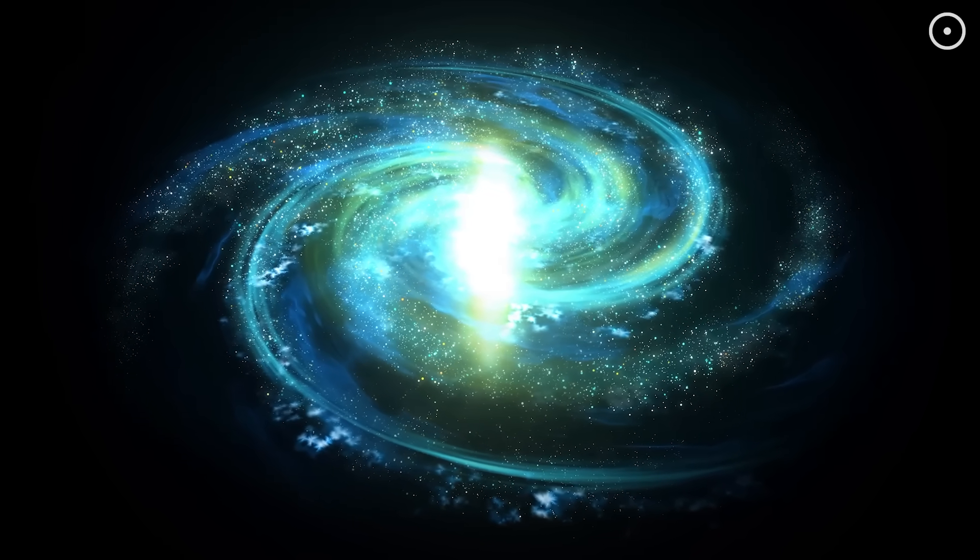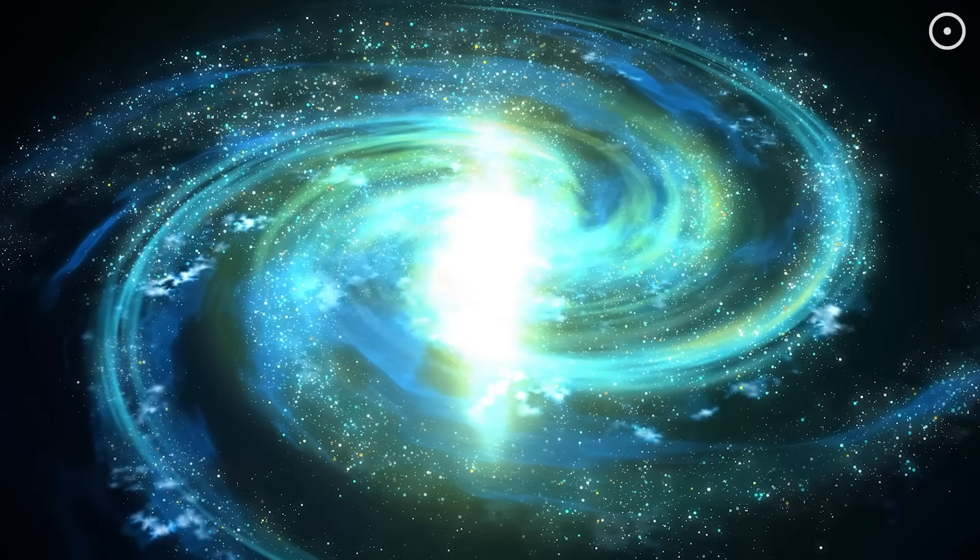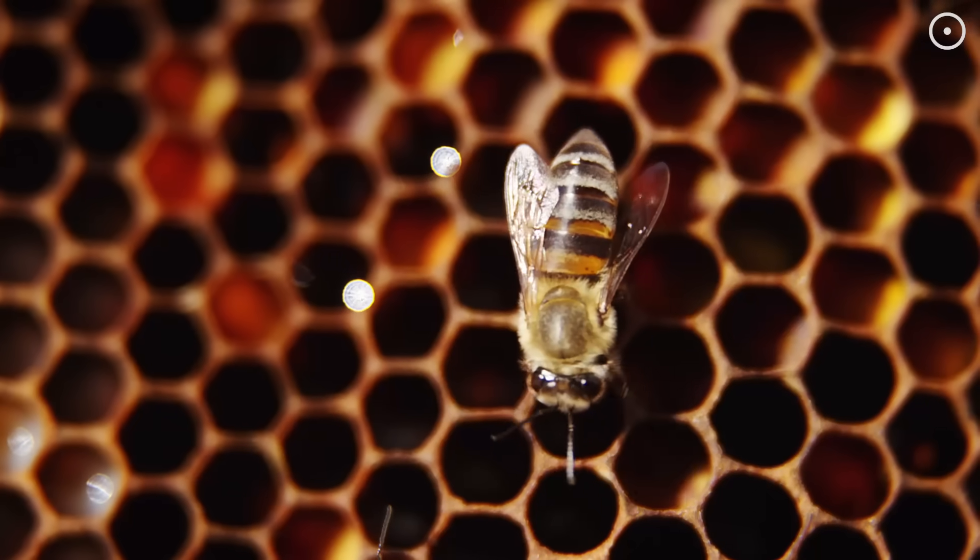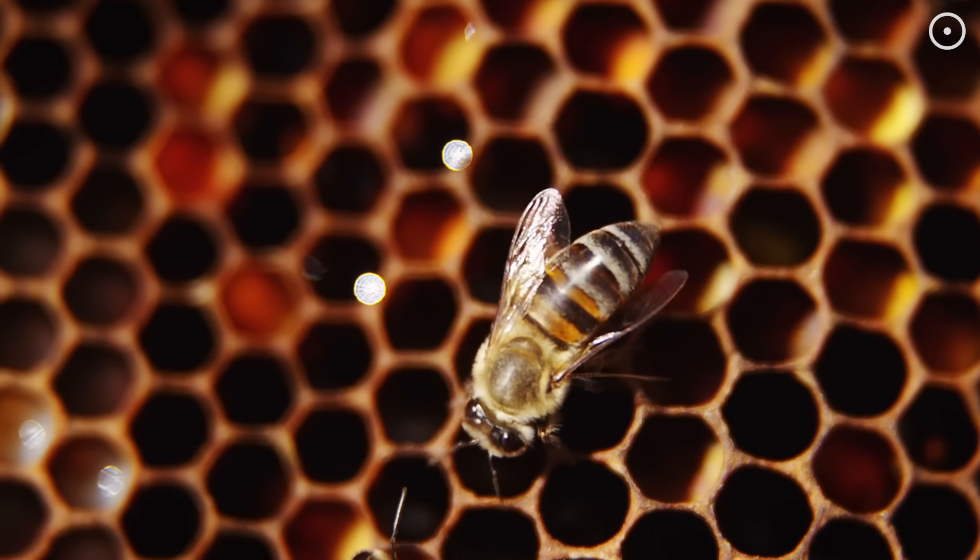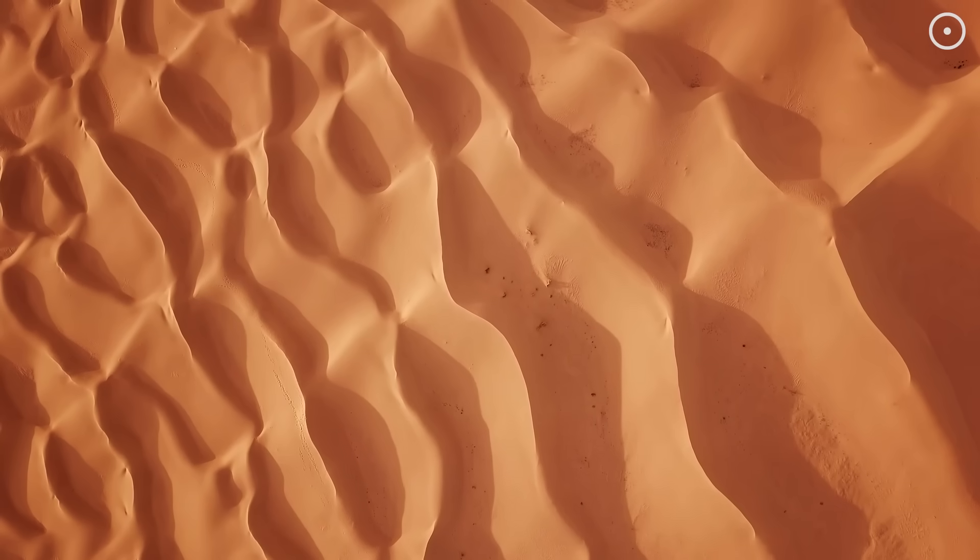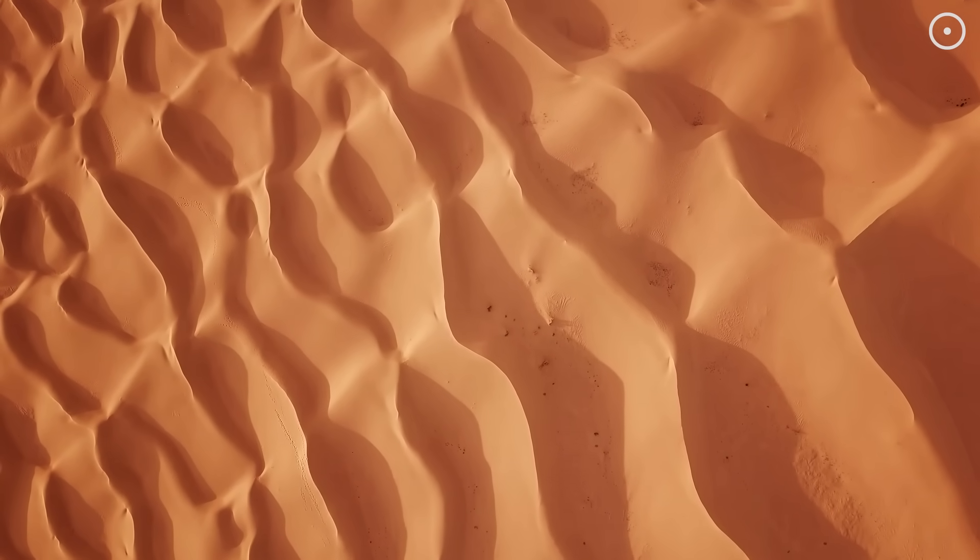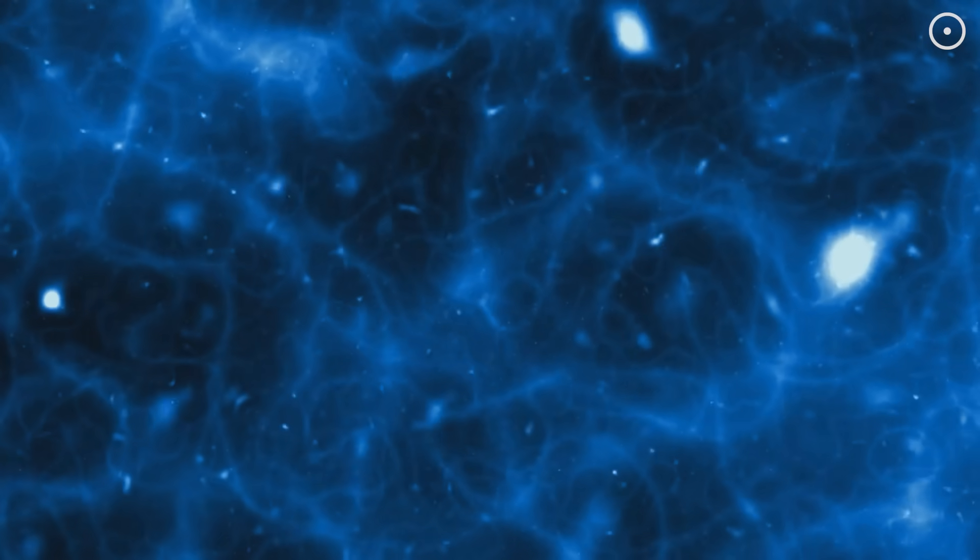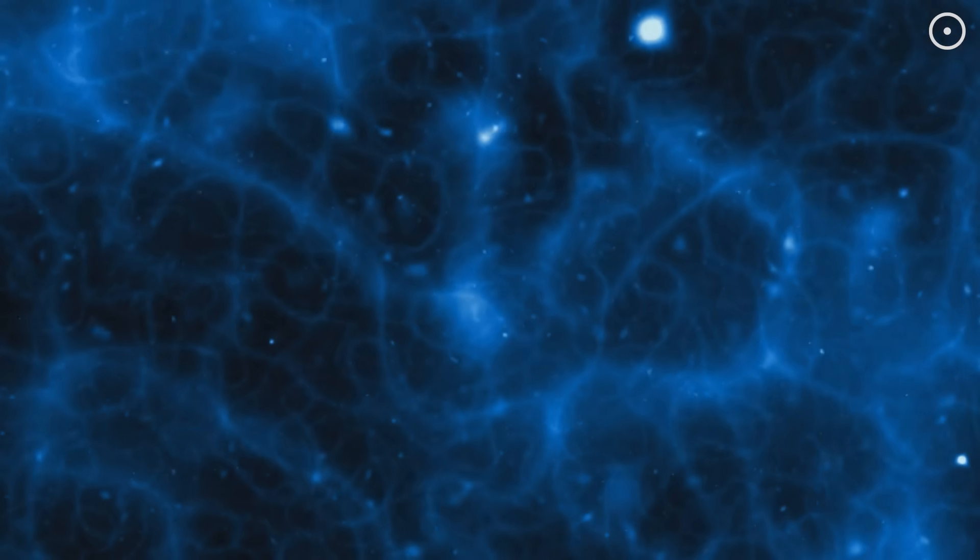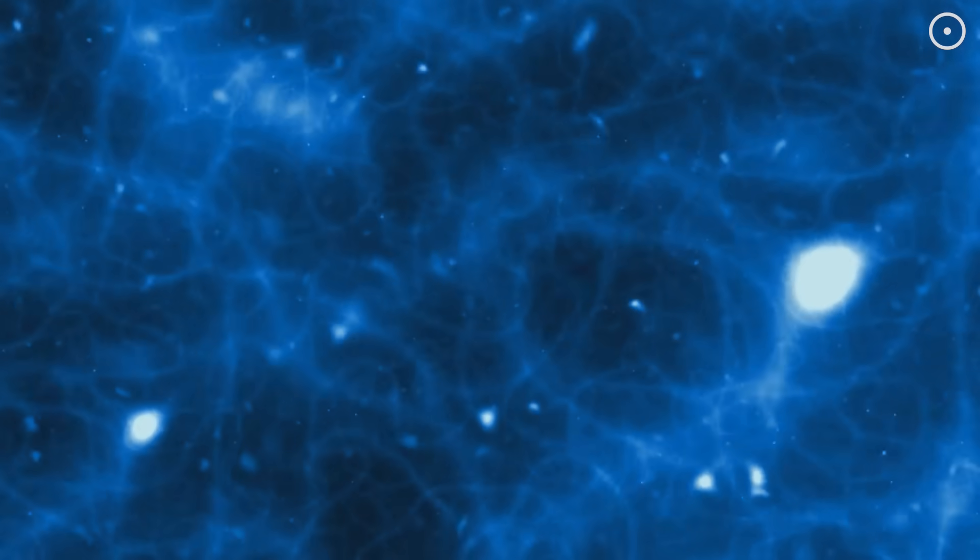You see it everywhere, in the spiral of galaxies, in the hexagonal cells of a beehive, in the way sand dunes ripple across a desert. The universe has this uncanny ability to create order from chaos all by itself.